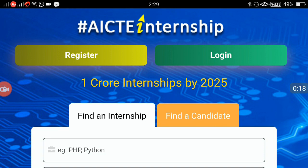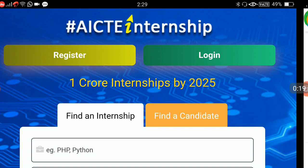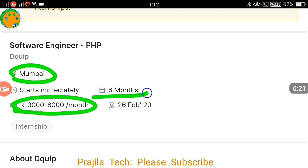This is the home page you are seeing now. For example, I have searched for a software engineer PHP scripting job, and you can see here it is kind of an internship in Mumbai. You can also see the salary and the period of internship — six months. All the details are shown on the website.